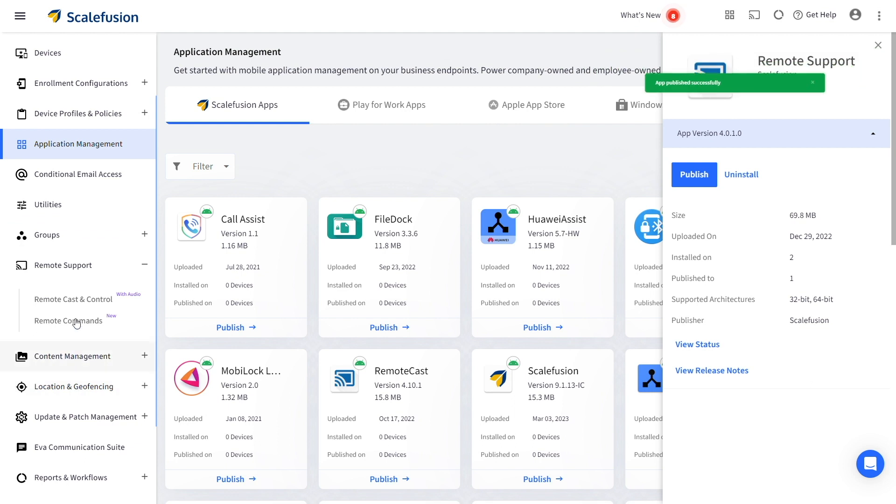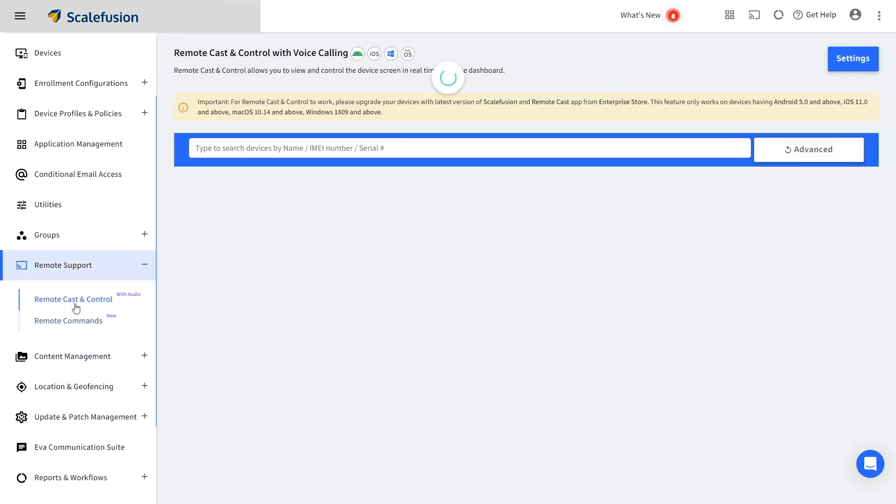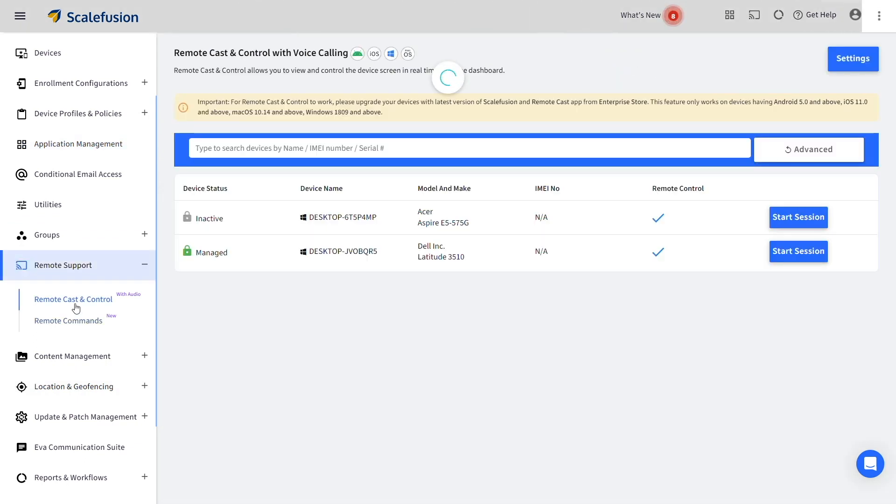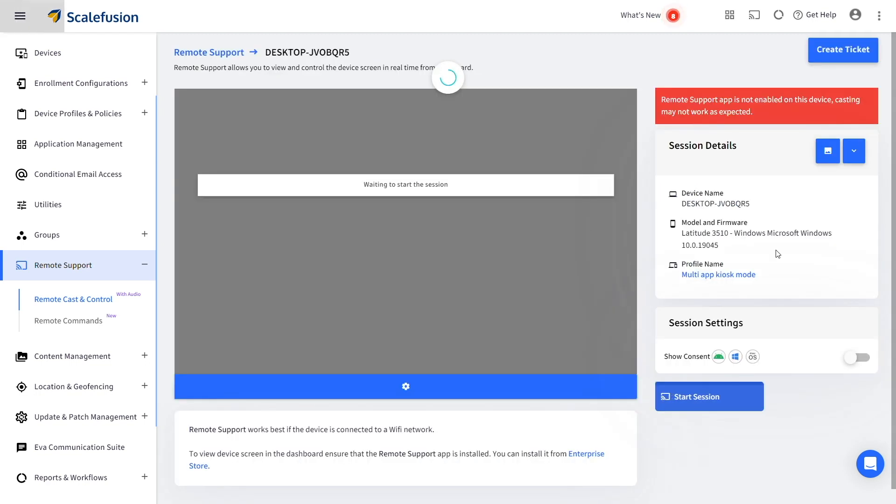Now go to Remote Cast and Control under Remote Support, where you can see the list of devices you can take control of. Click on Start Session for the device you want to start a remote cast and control session for.